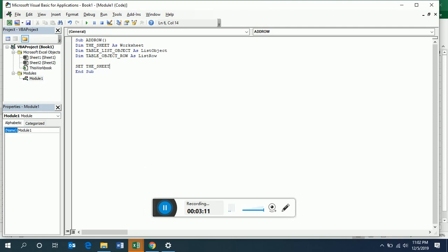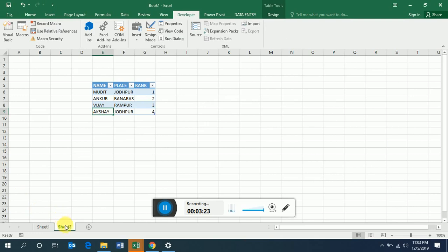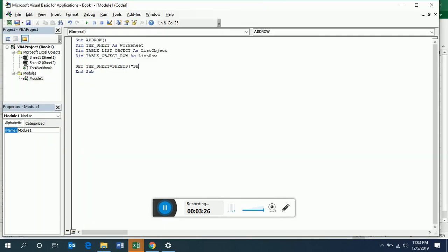We set our sheet variable: sheet is equal to Sheets, and our sheet name is Sheet2. Then we set the table — the list object is equal to sheet dot list objects, referencing the table on that sheet.